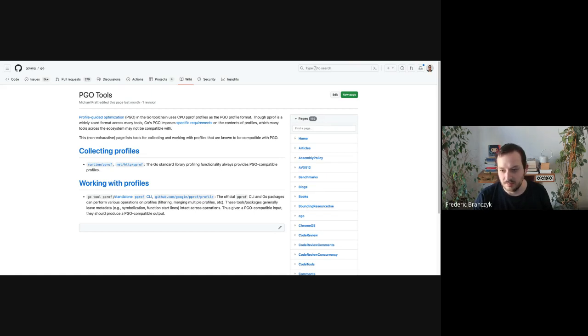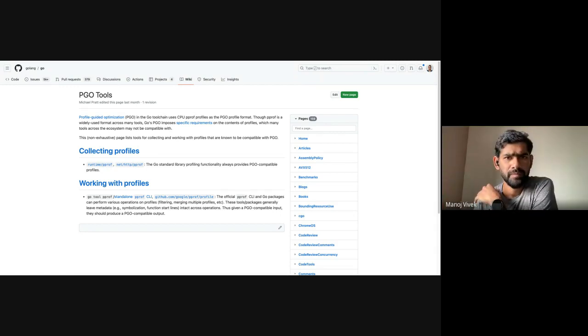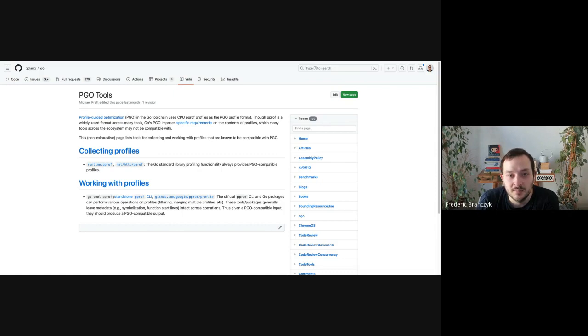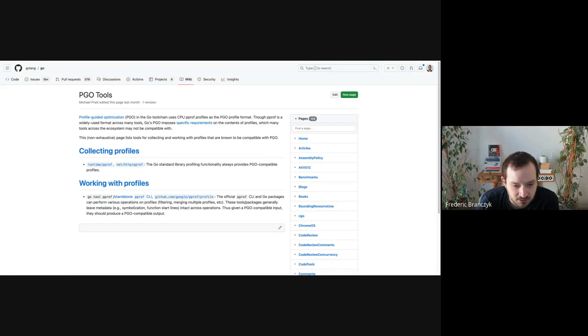That's everything on the Parca server side. Then we have some updates from Parca Agent, which Javier is going to cover. In the past couple of weeks, we've been making a lot of changes, mostly in efficiency, but we have also added a couple of new features.